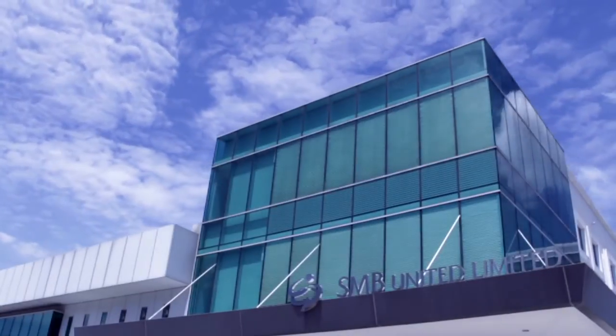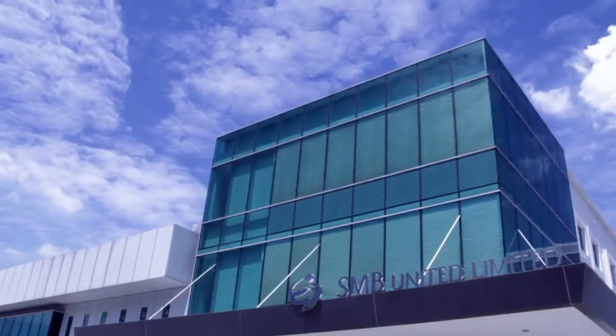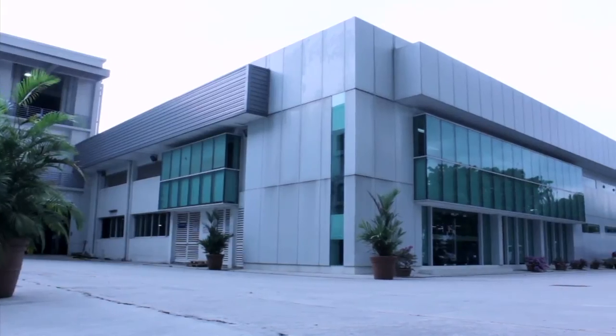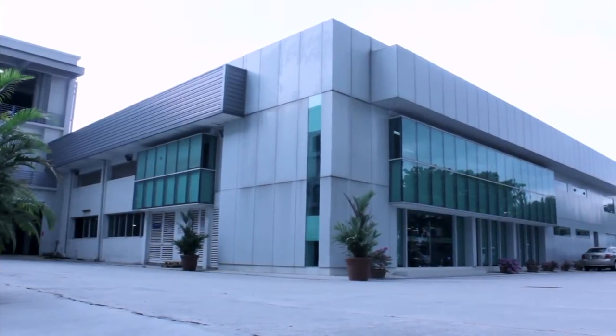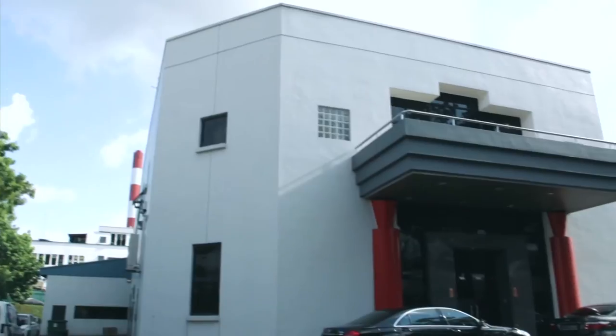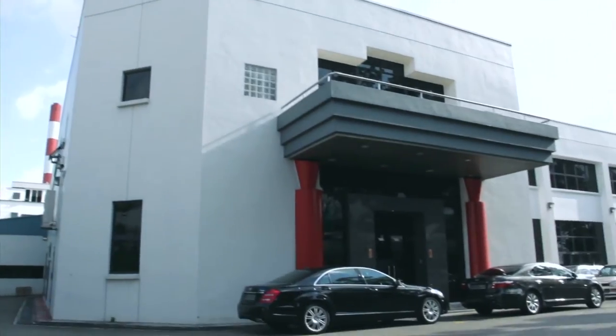SMB Electric is locally headquartered in Singapore, with regional presence in Vietnam, Australia and Malaysia.